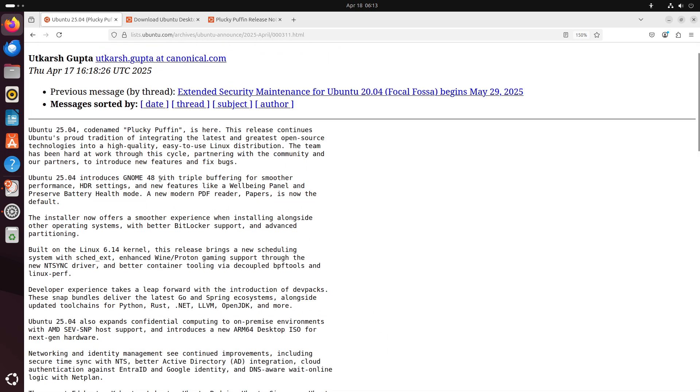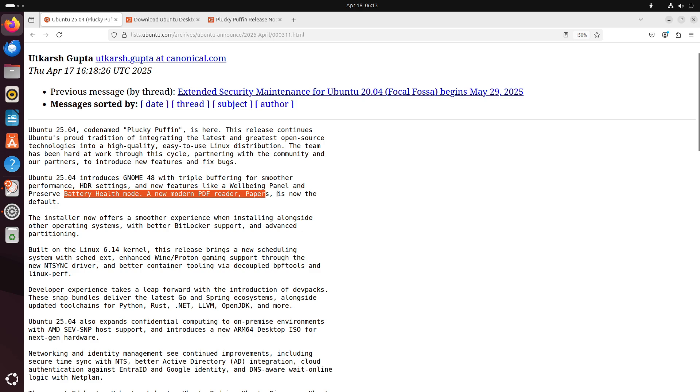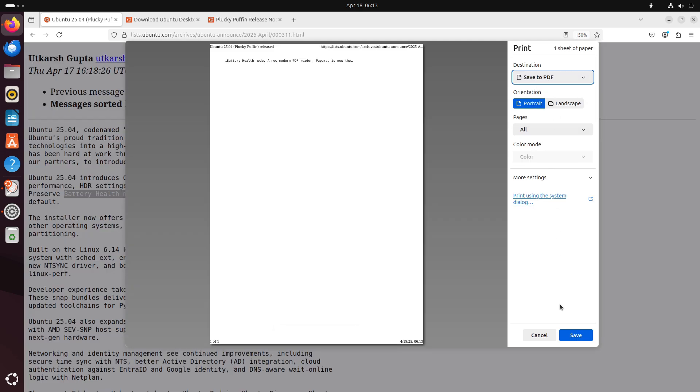New GNOME settings include a well-being panel for screen time insights, and a preserved battery health mode to extend laptop battery lifespan.